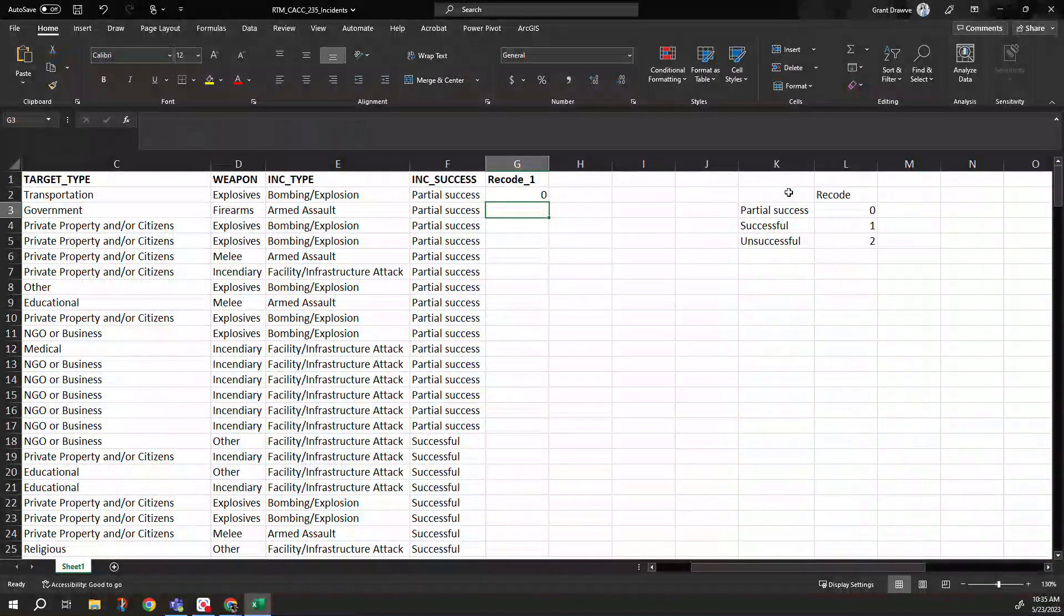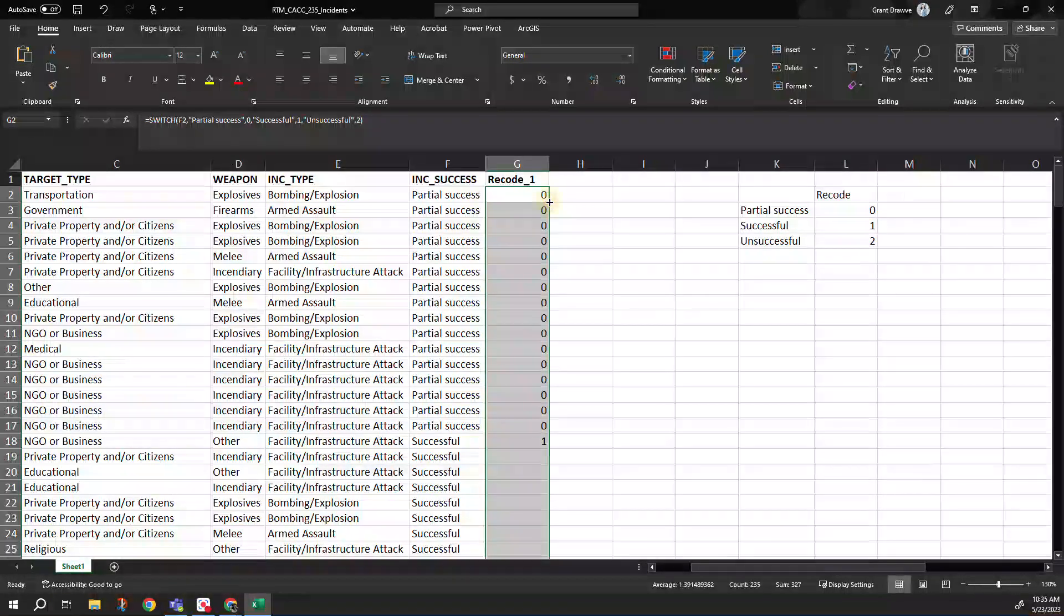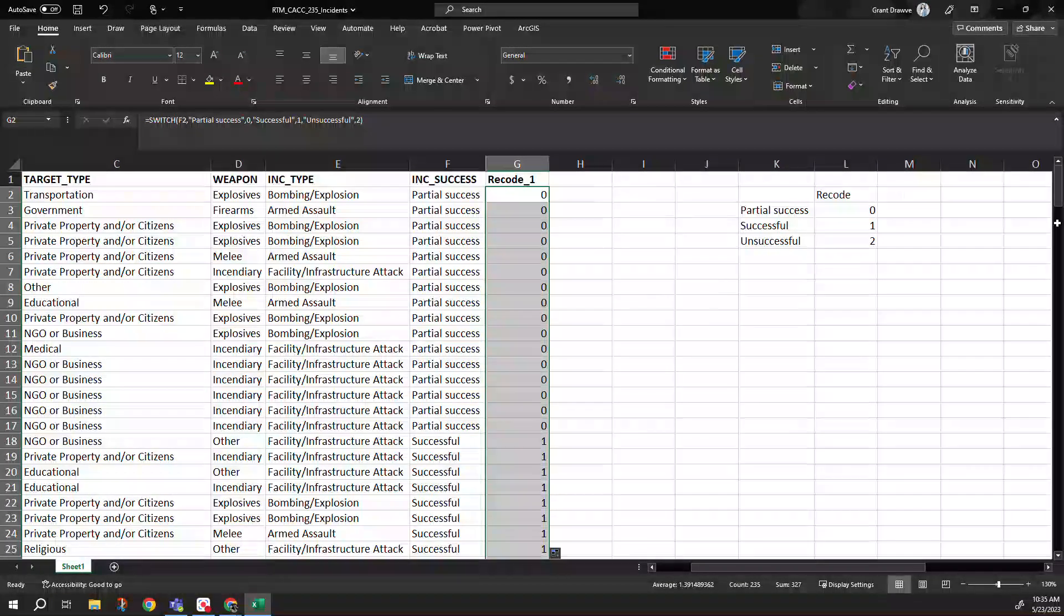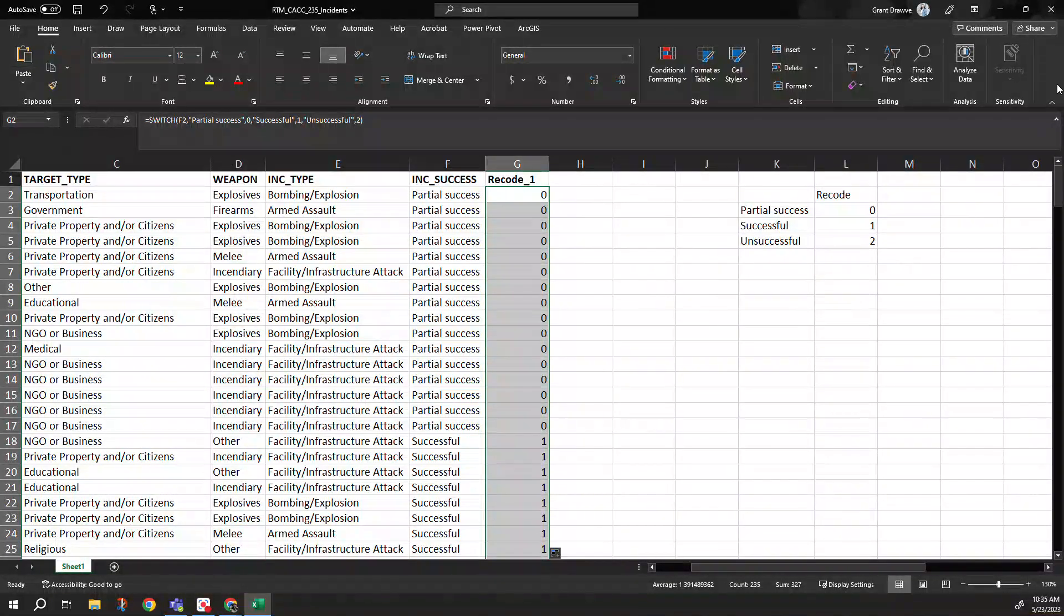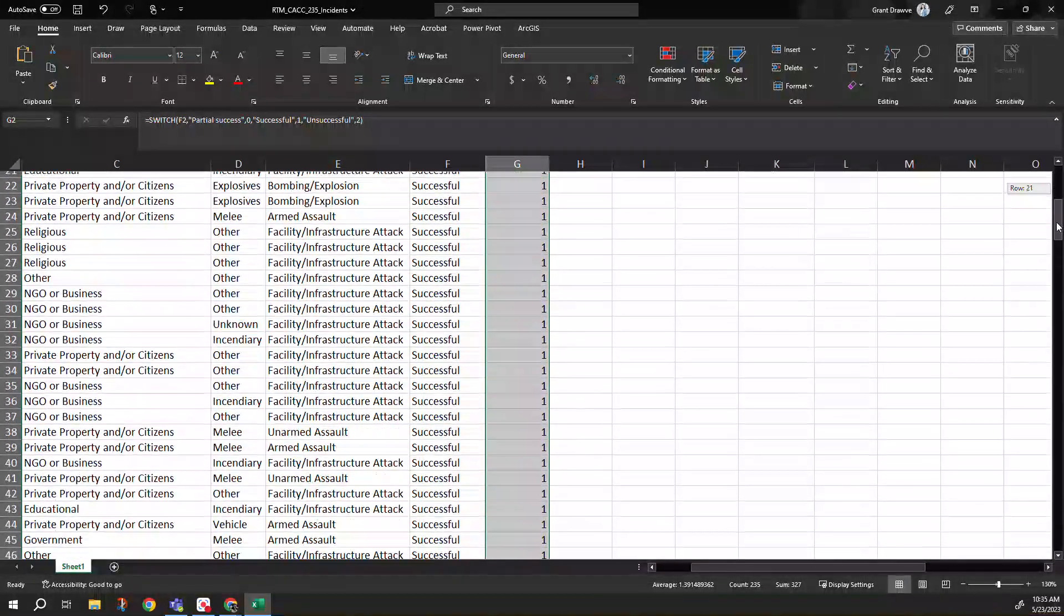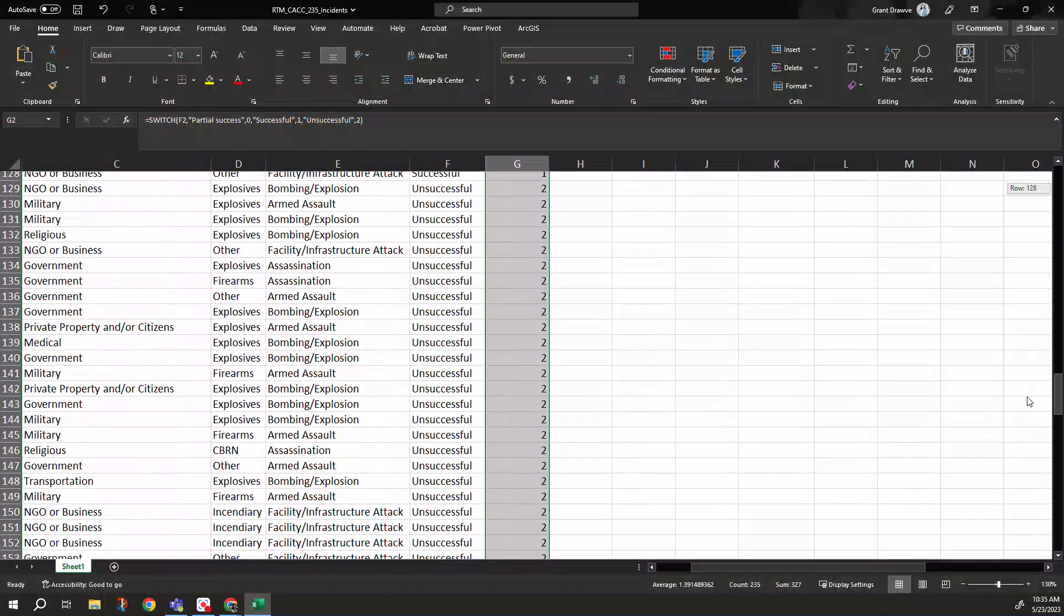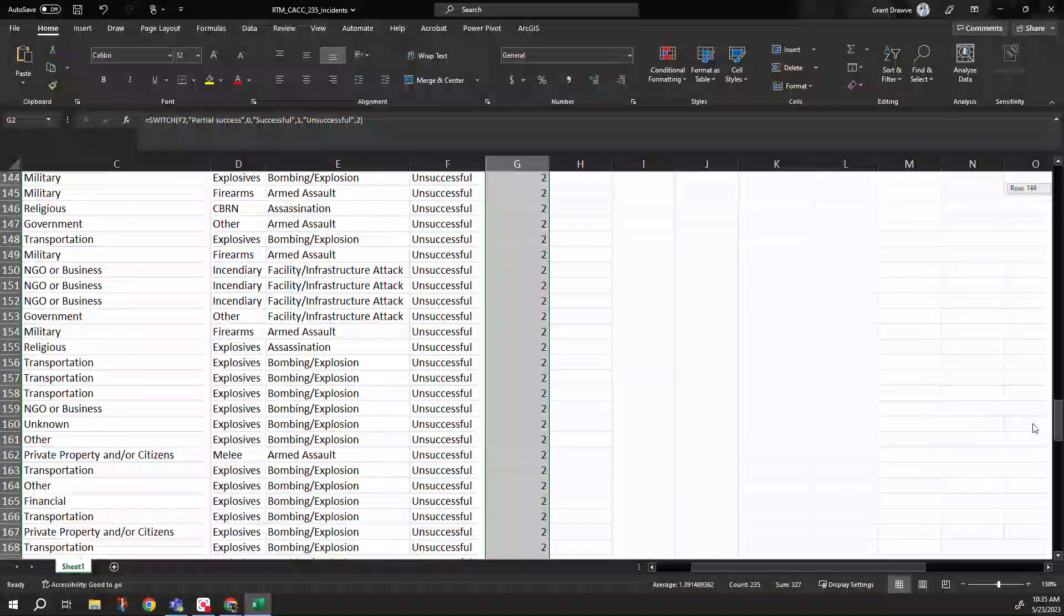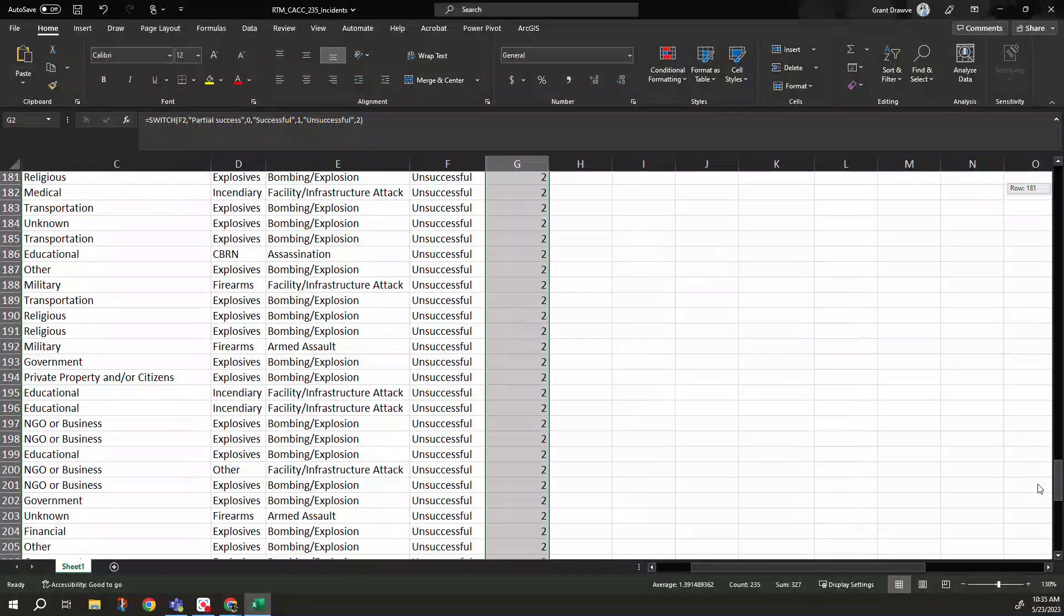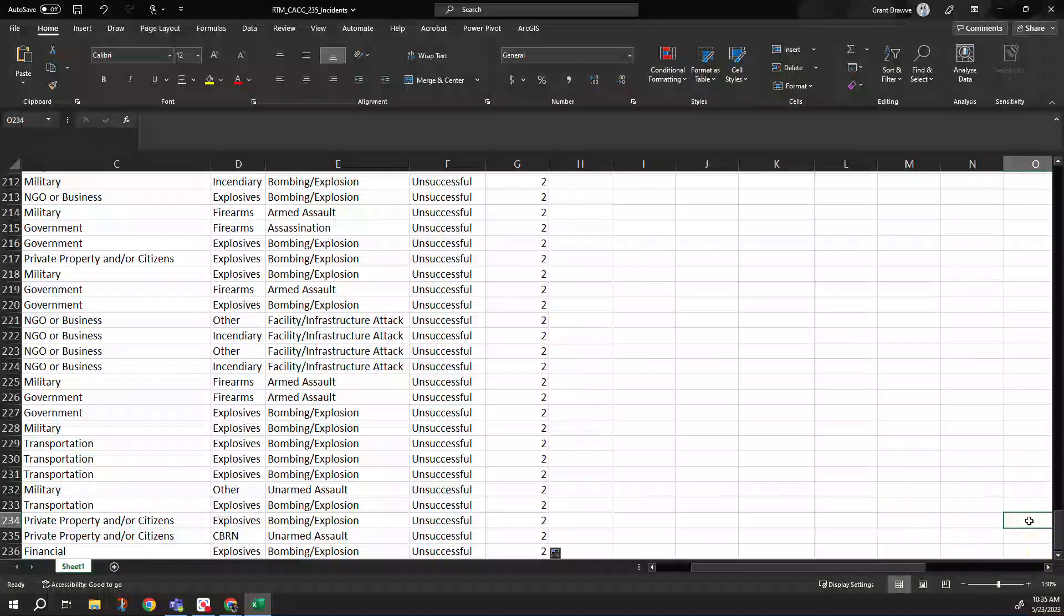You can see here it did our zero for us like we wanted. And if I copy that down, you can see as we go down and these are already just in order, made it a bit easier for us in this example. We can see zeros, ones, and twos across those three categories.